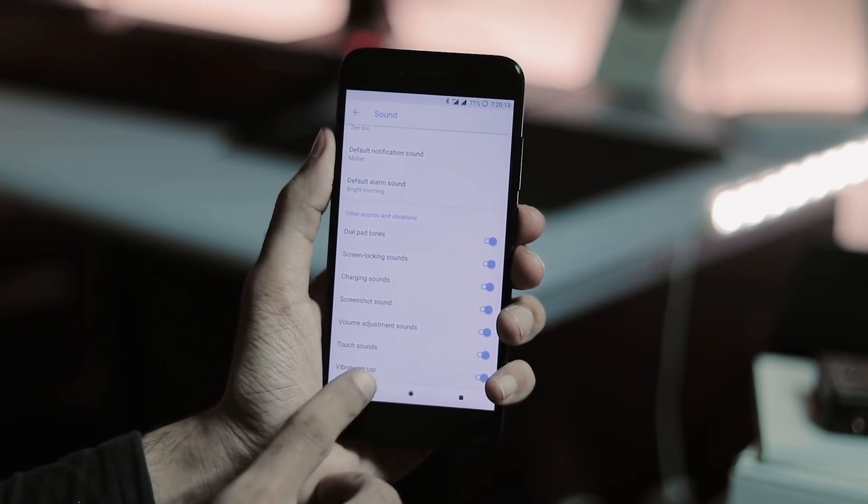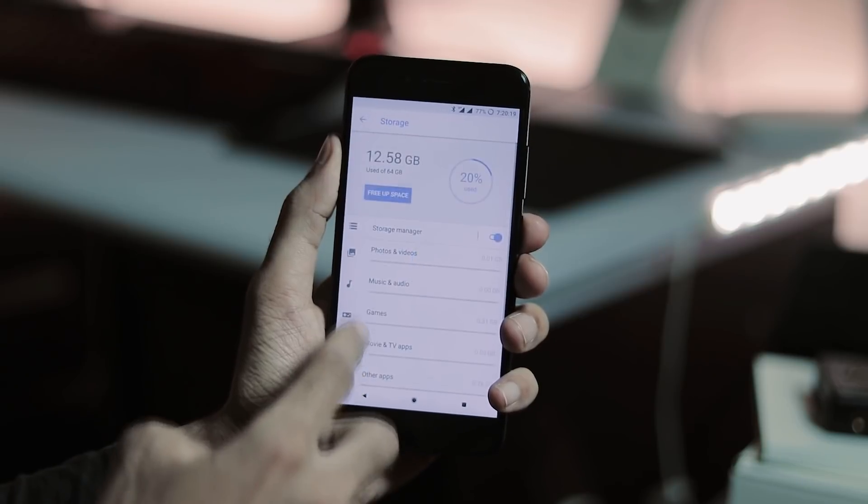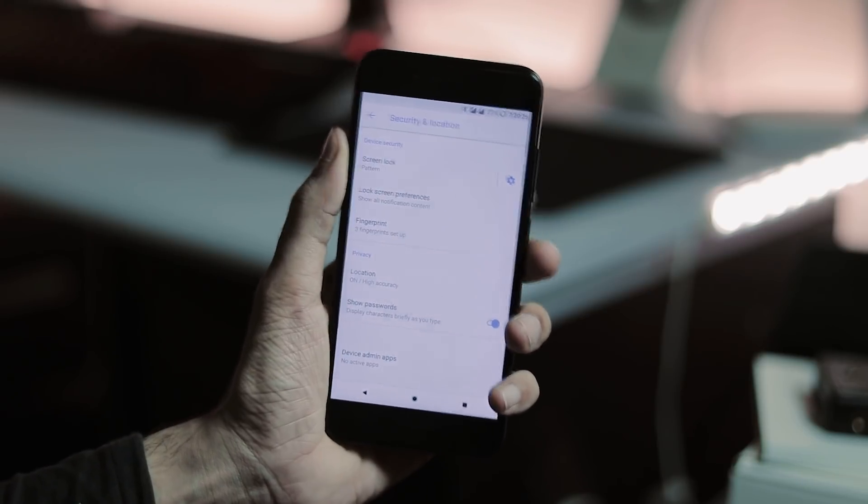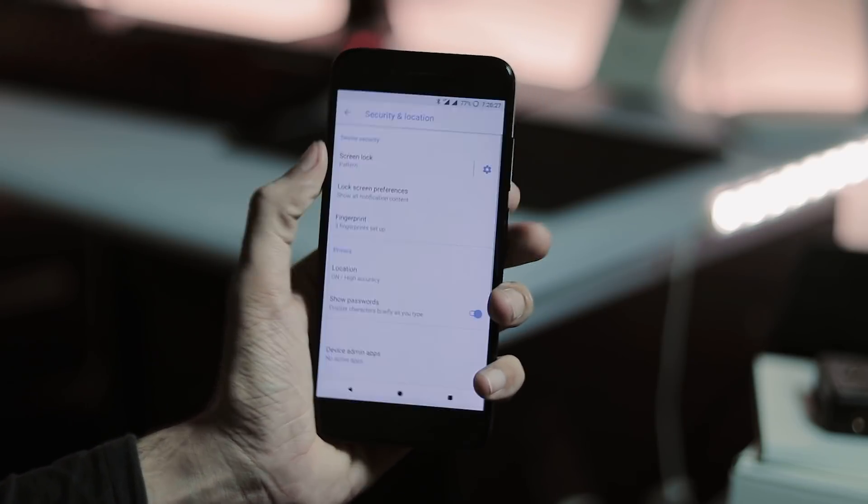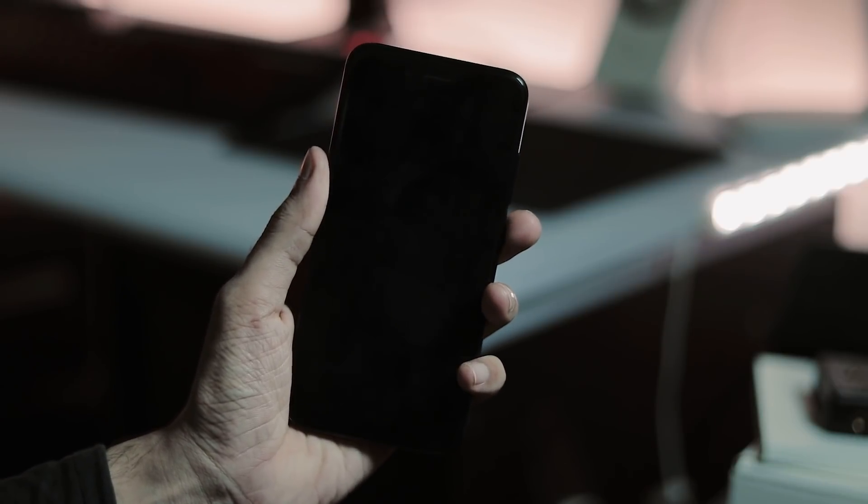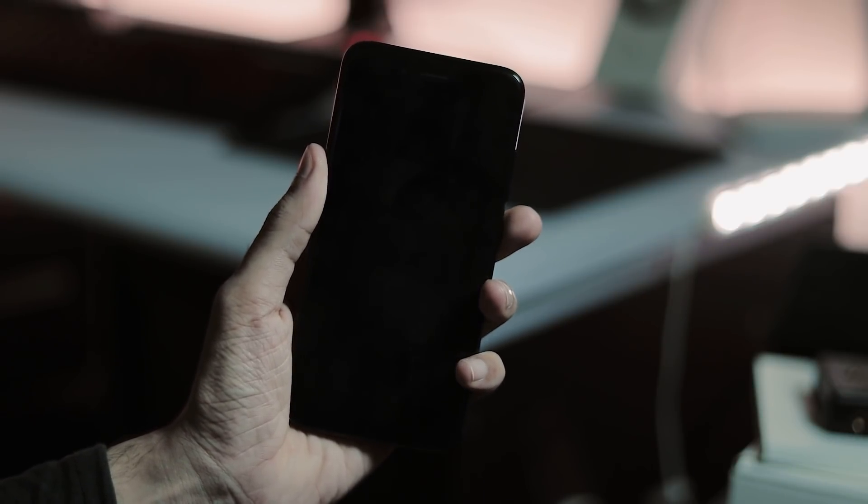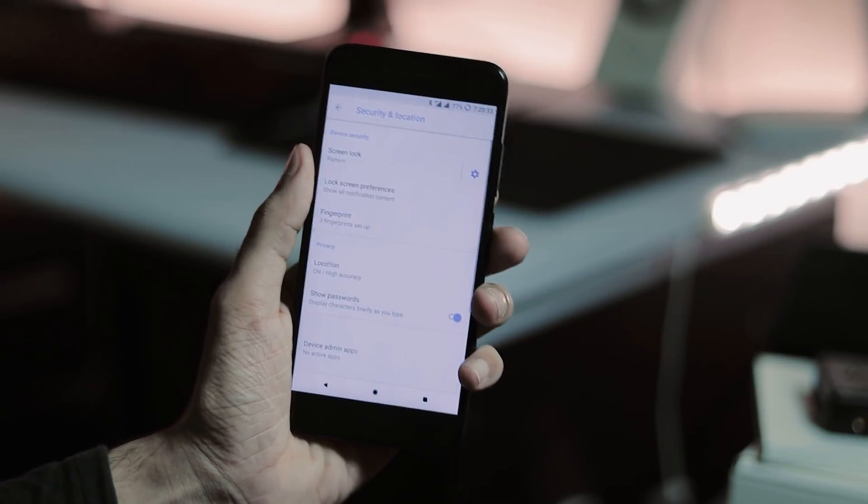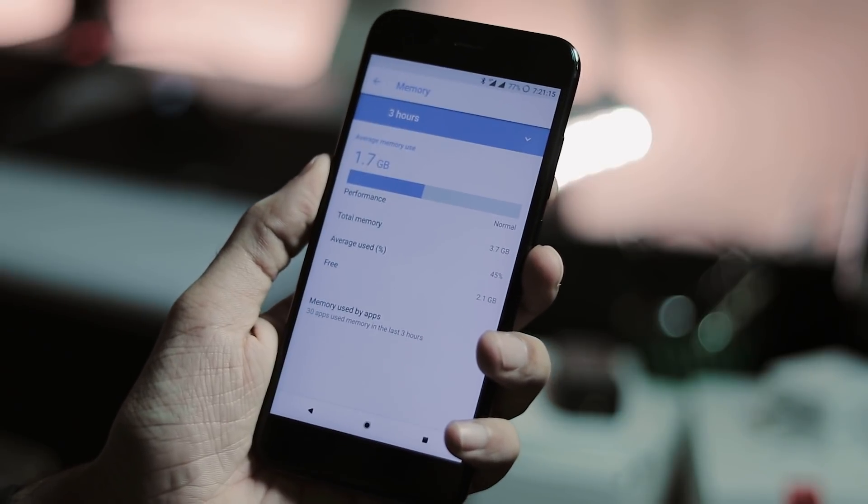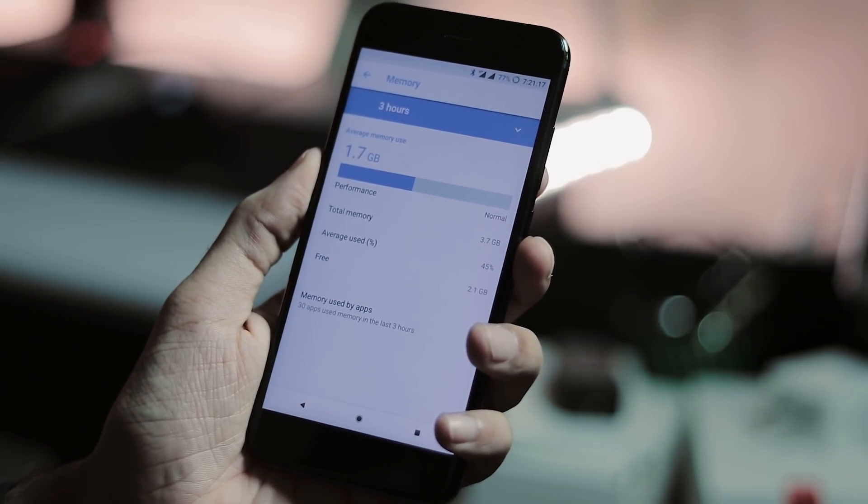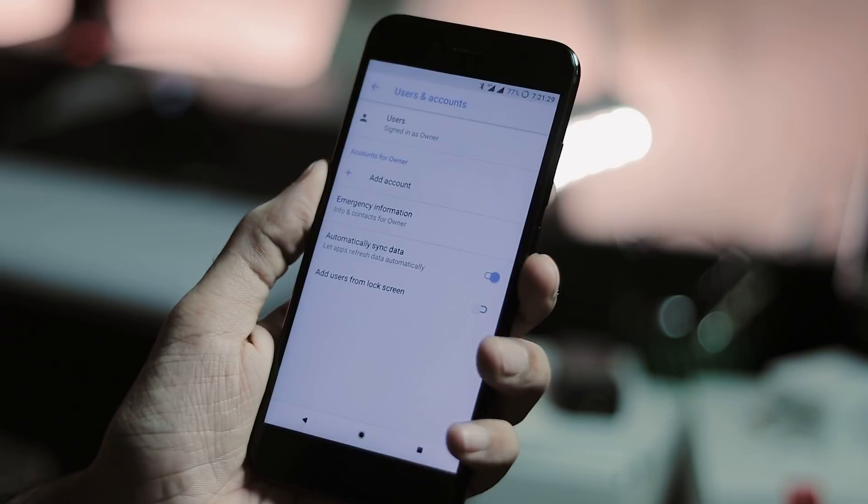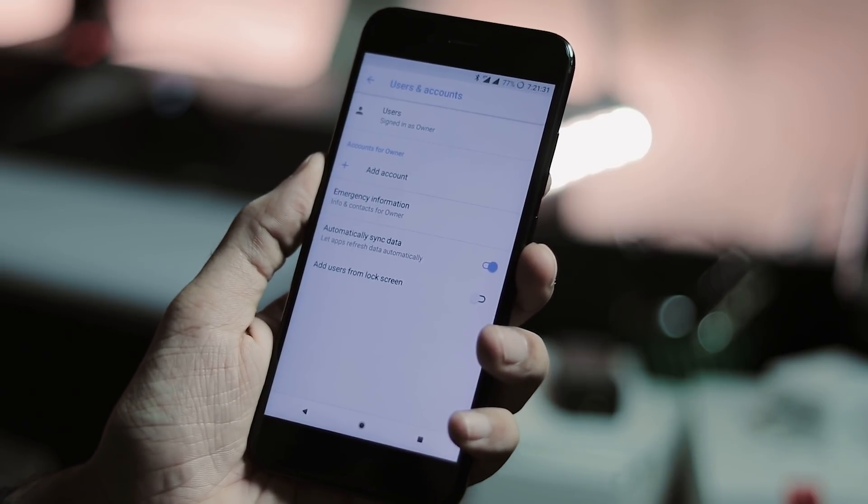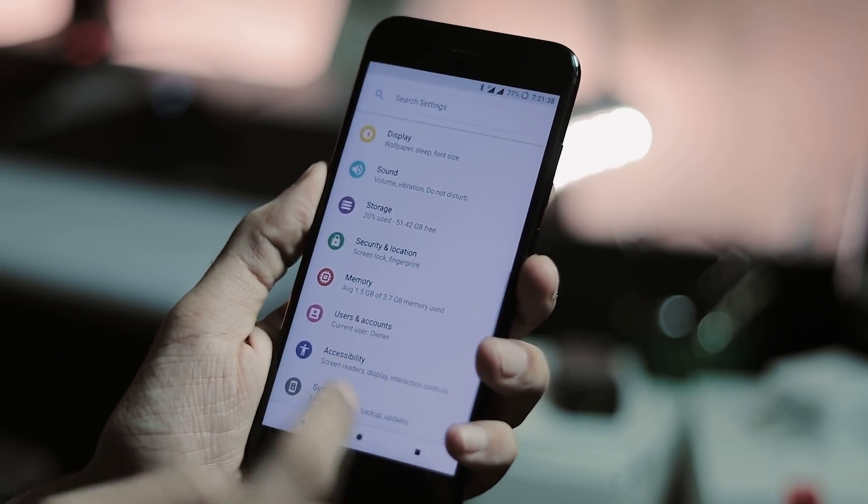Next, we have sound settings and storage tab. Under security and lock screen, you can set fingerprint unlock which takes about one or two seconds to unlock. Face unlock which works great as you have already seen. There is memory bar which has info about percentage of memory used and free memory. User and accounts tab which has user info and accounts info from various apps and services.